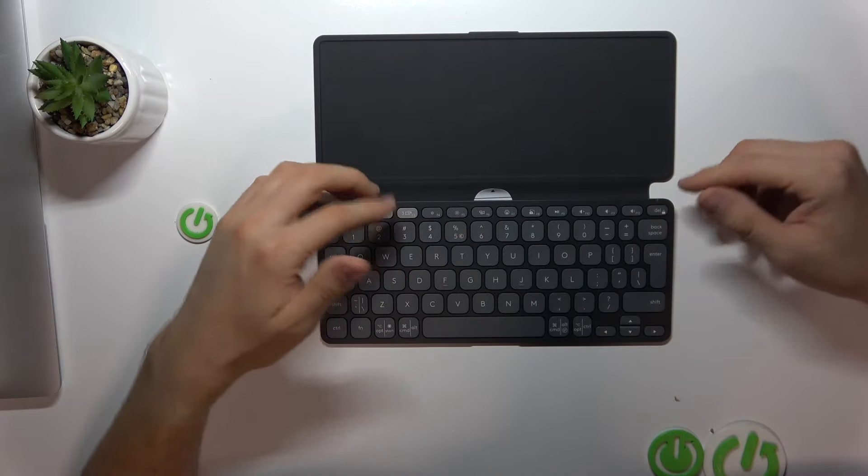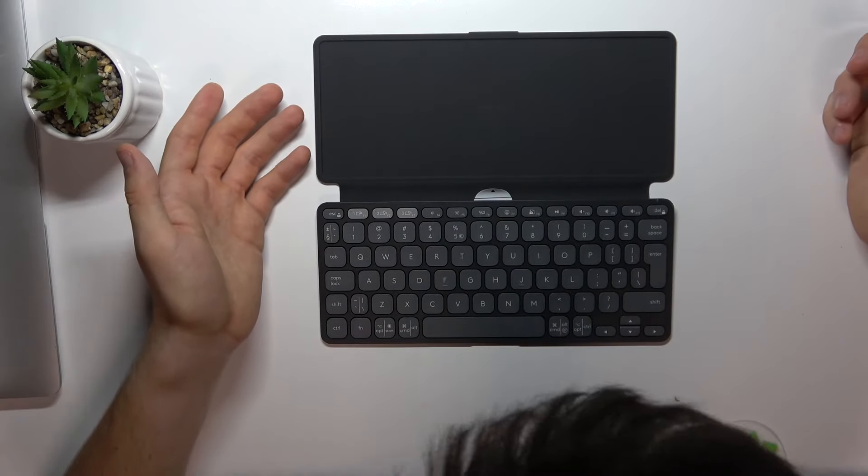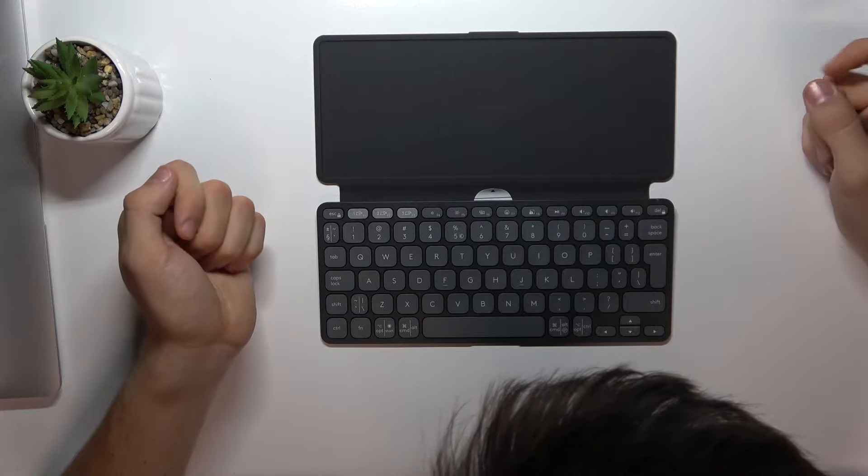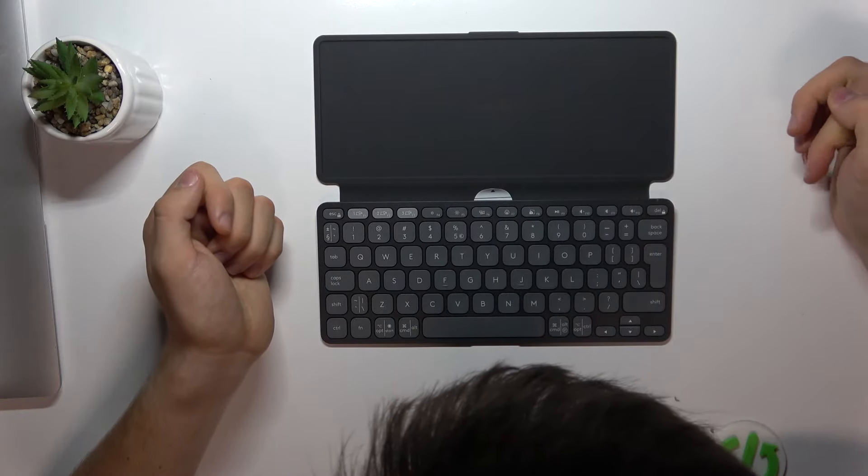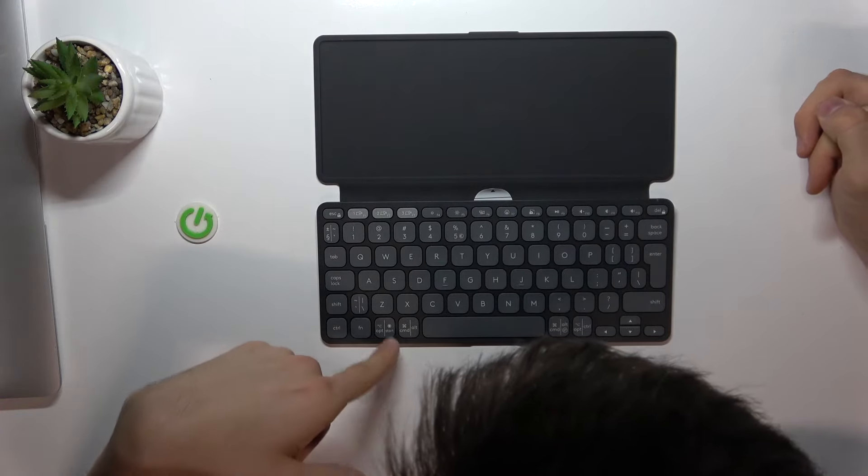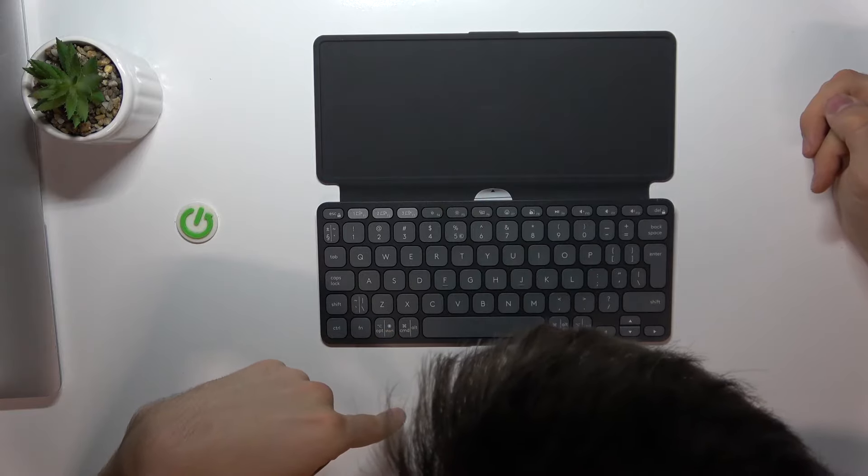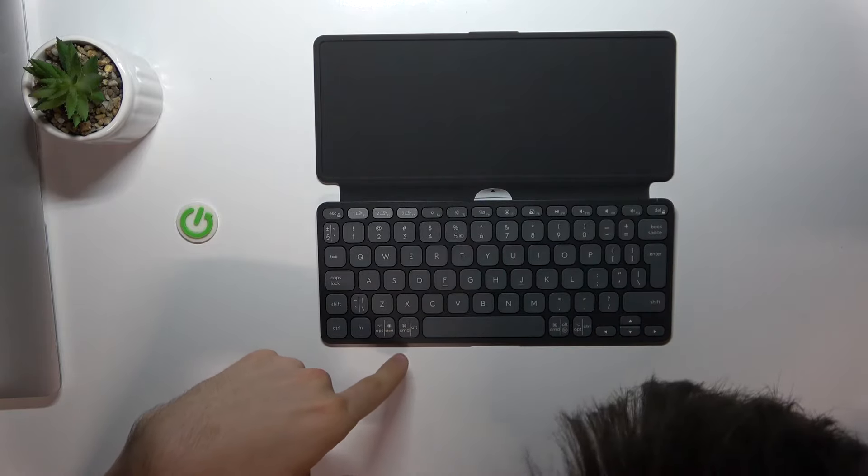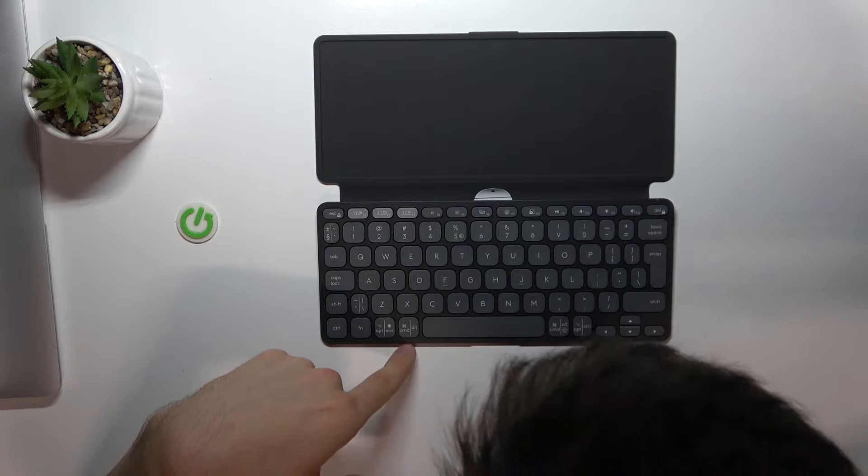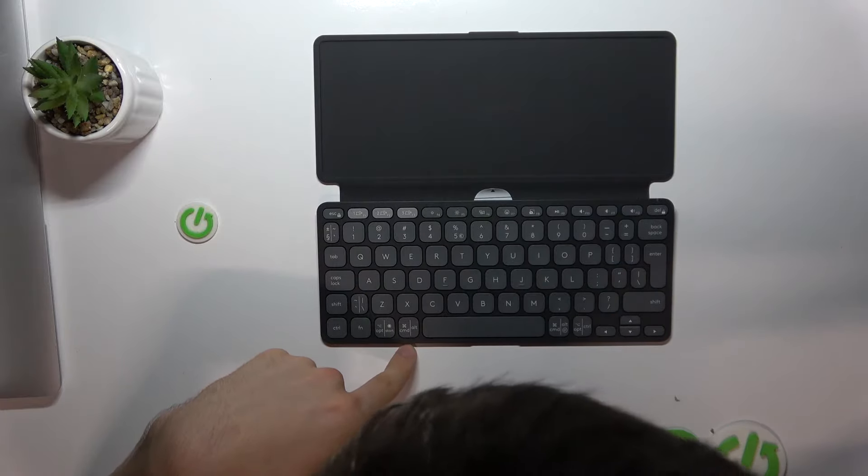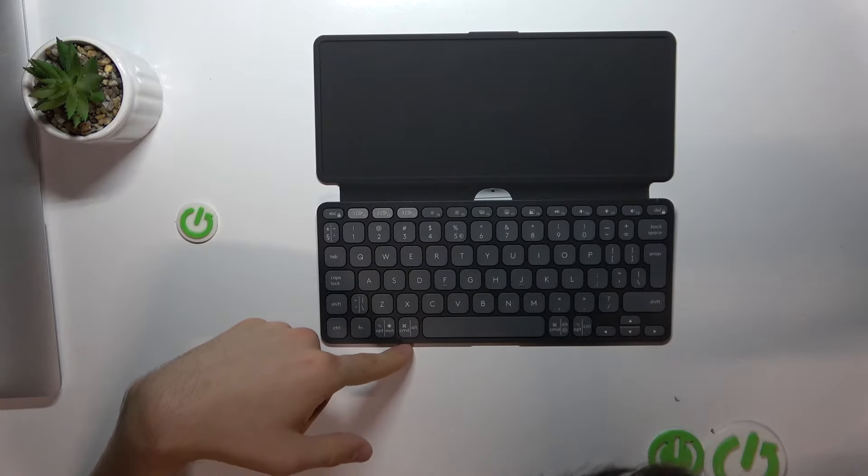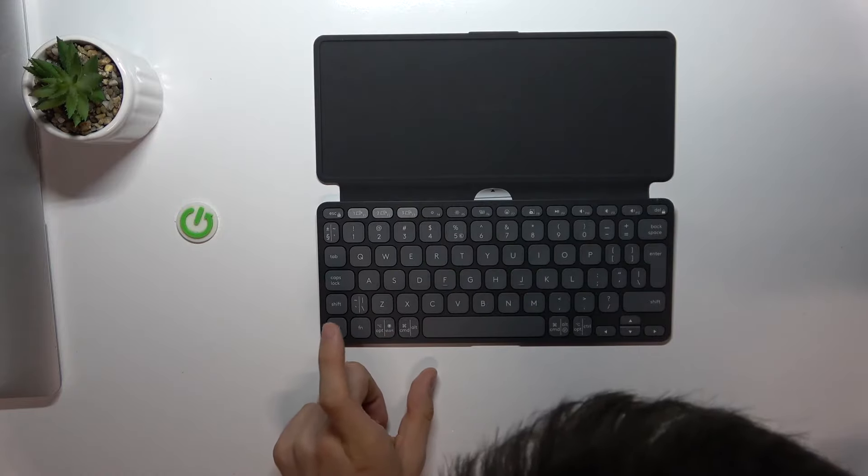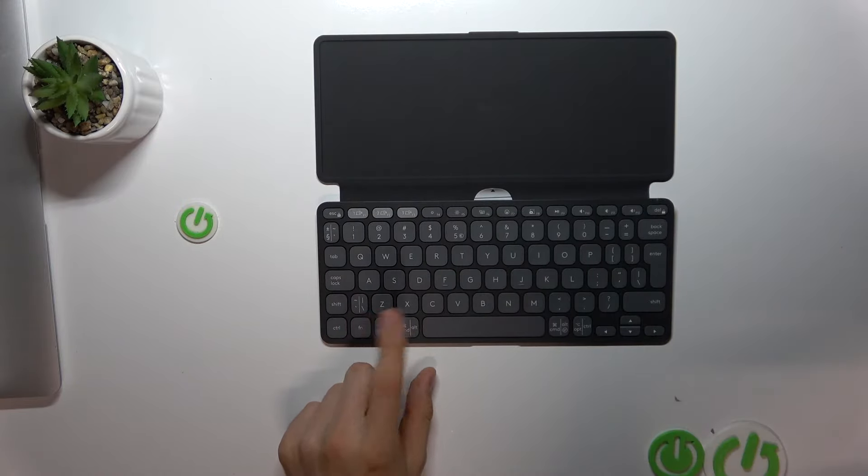There's even a dedicated emoji key, as you can see. Here we have option, start, command, and alt. But where is the Windows button? I don't see a Windows button for Windows devices. Maybe command will work like... no, it works like alt.